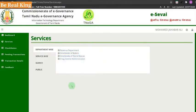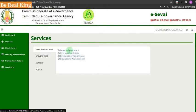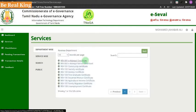Now you can open this page. What we will see here is the Revenue Department: Income Certificate, Community Certificate, and Native Certificate. You can click here to select all the certificates.